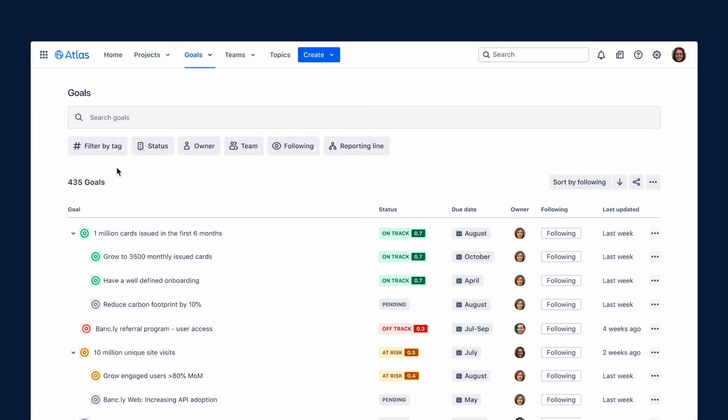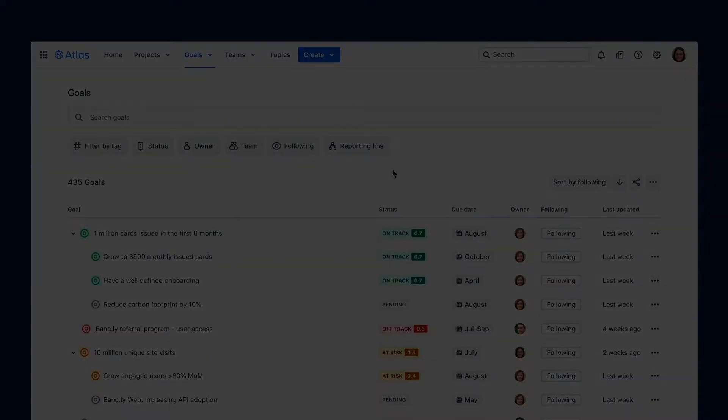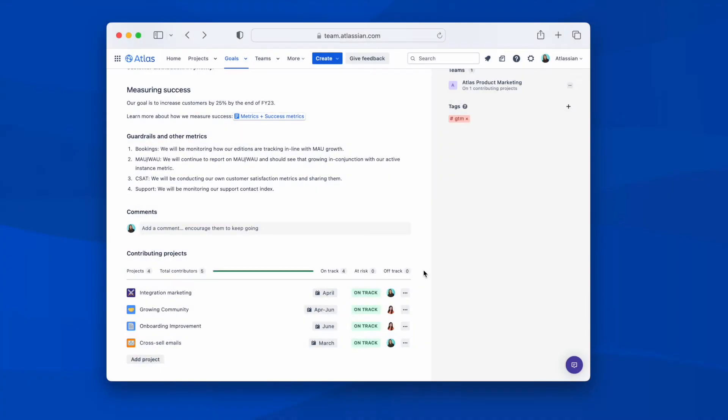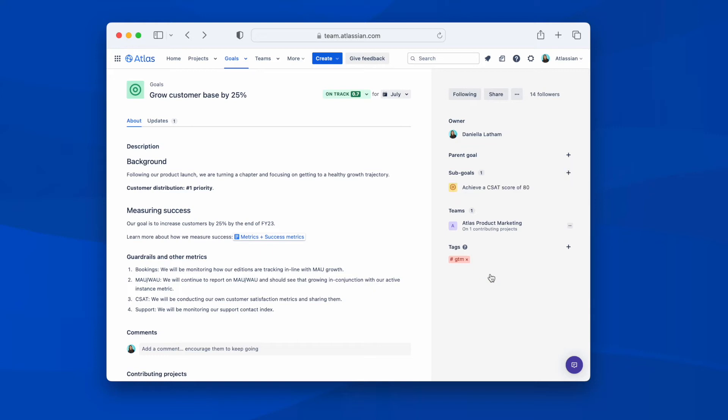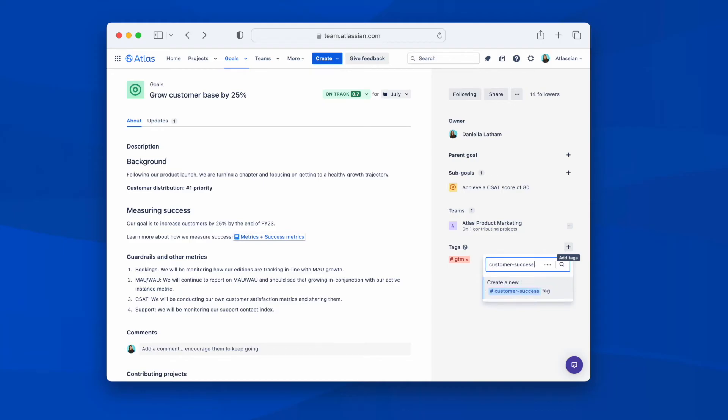Goals can be nested at team, department or organizational level, depending on what the organization decides is best. Goals have a single owner and you can add the teams that contribute to them. You can tag goals with topics, just like with projects.